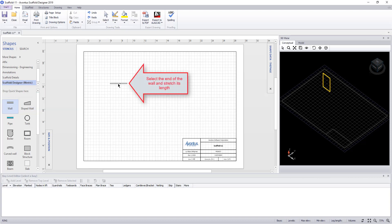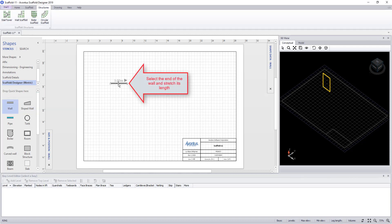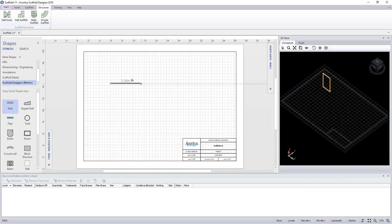So we'll start by dragging the wall onto the screen. Pick the end and drag it to make it longer.